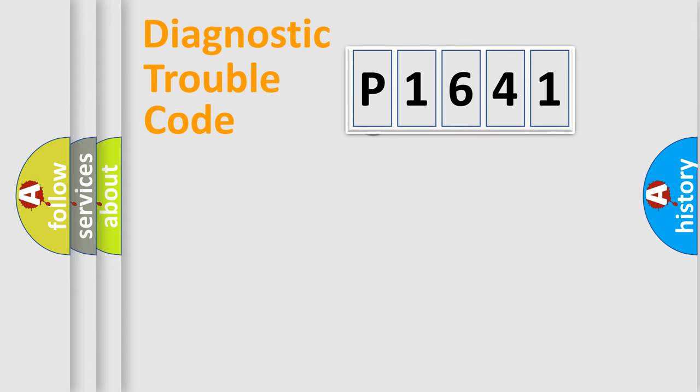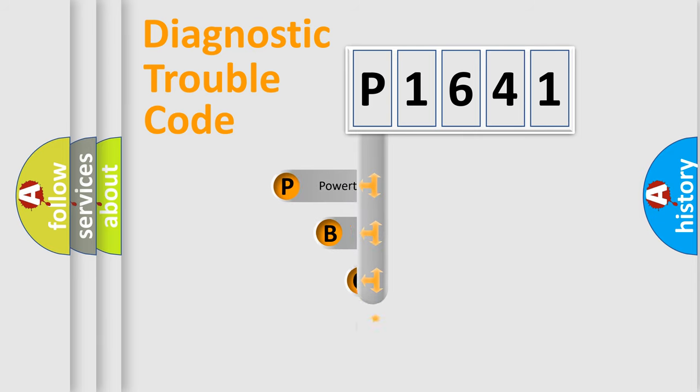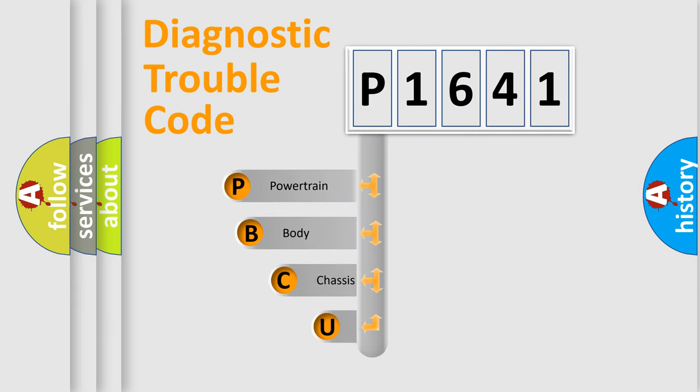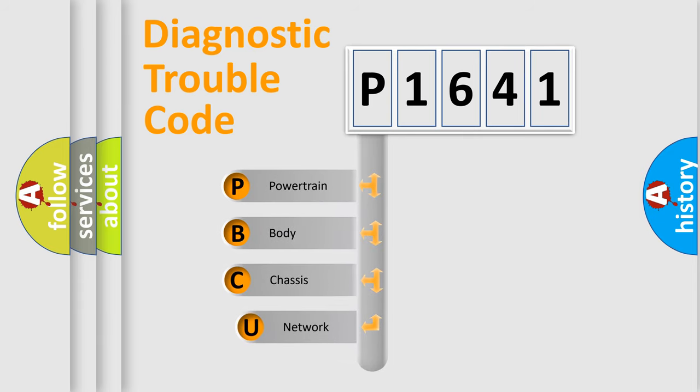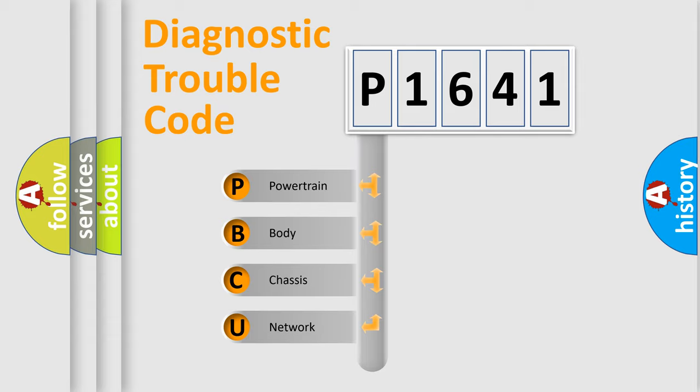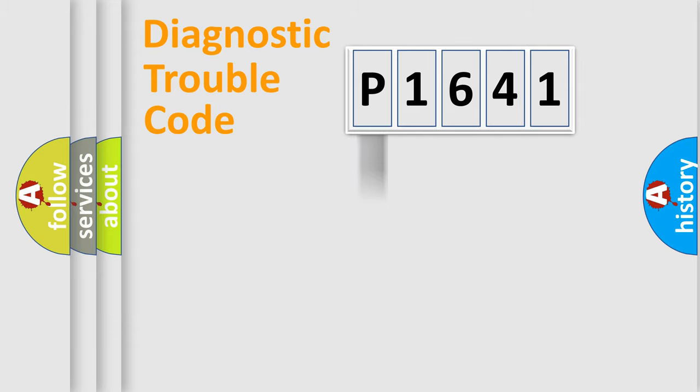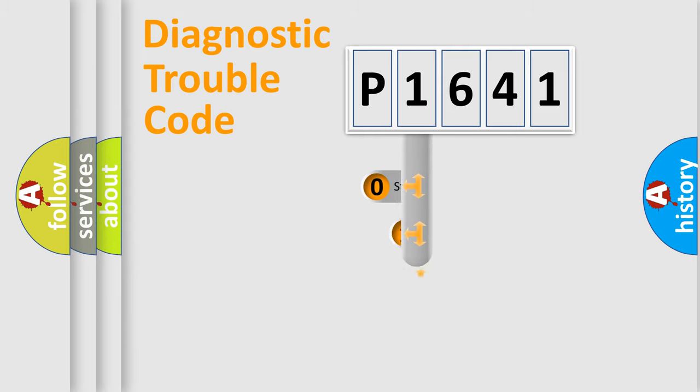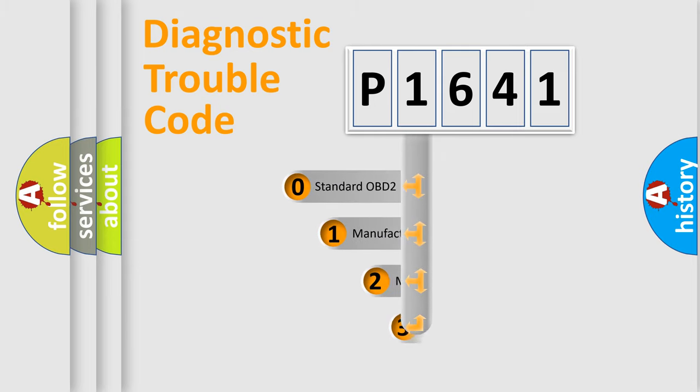First, let's look at the history of diagnostic fault code composition according to the OBD2 protocol, which is unified for all automakers since 2000. We divide the electric system of automobile into four basic units: Powertrain, Body, Chassis, Network. This distribution is defined in the first character code.